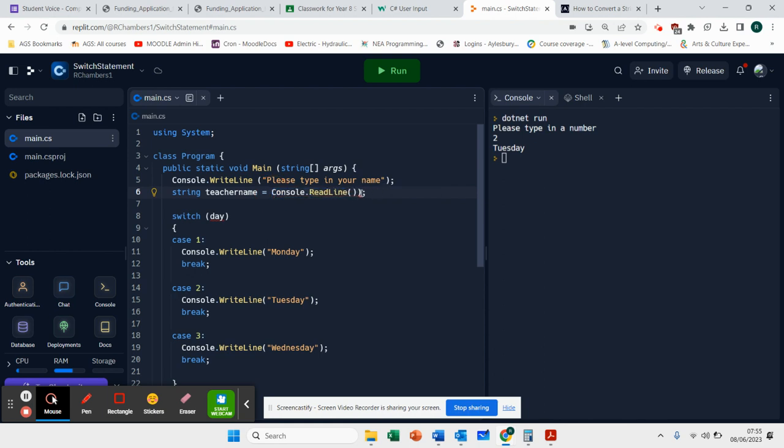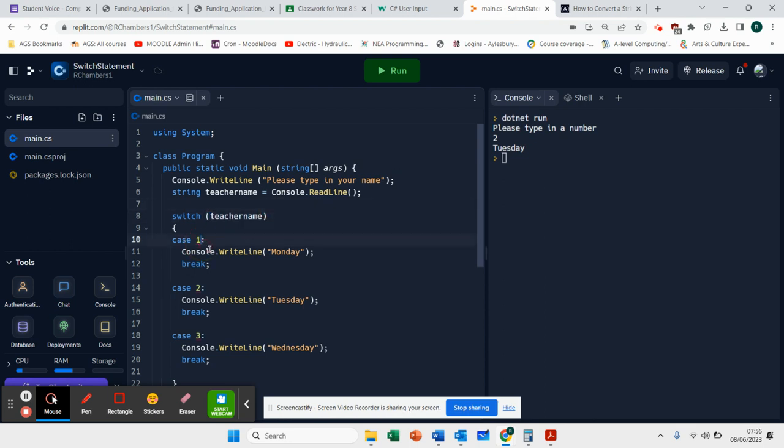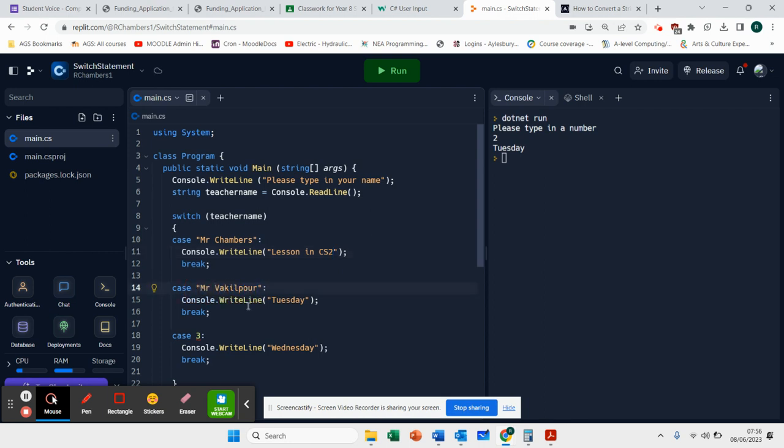And we're just going to go string feature name equals console.readLine. I'm changing my program up. Switch feature name. Whatever is typed in here, if it is Mr. Chambers, lesson in CS2. If it is Mr. Beckelpore, lesson in CS1. I'm just going to remove those statements and just show you how you can still work with strings because you might want to do a quiz of some sort.